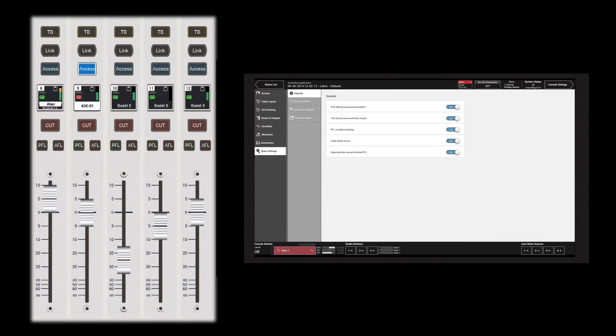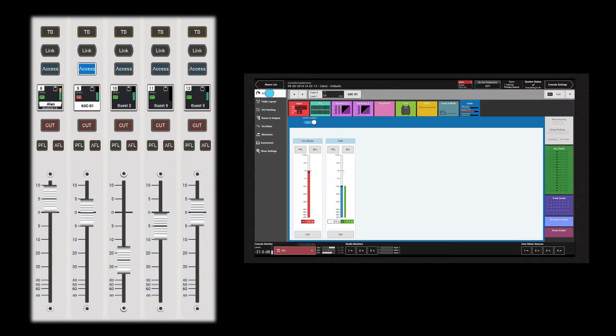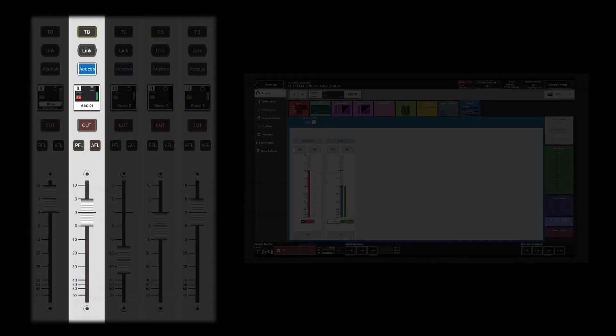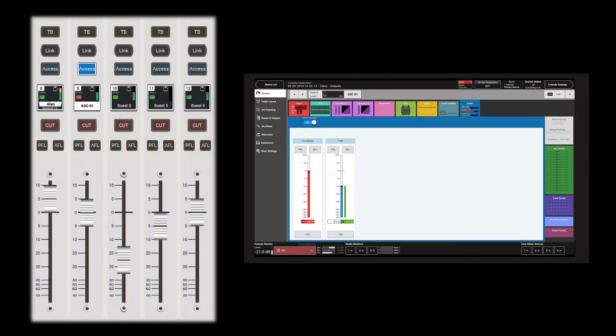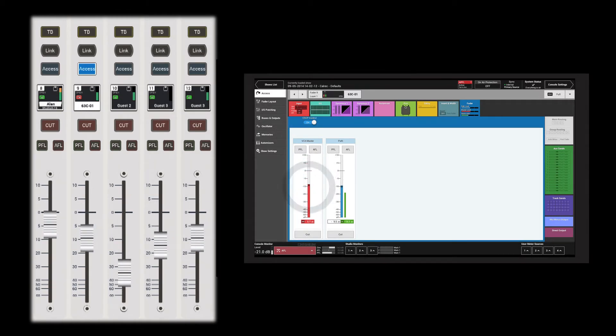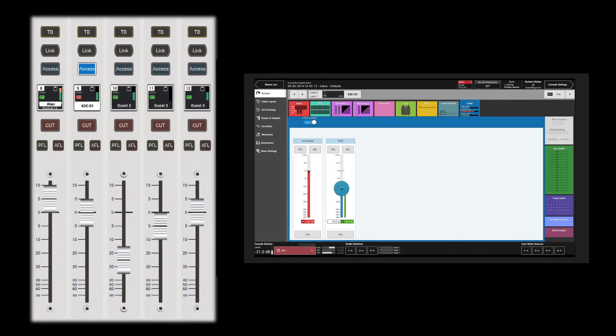A VCA master can be created on a fader that already contains a path. On the fader screen, the level of the VCA master or the path can be adjusted.